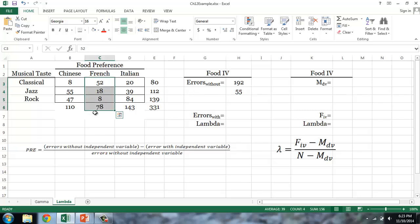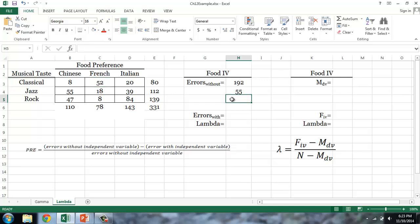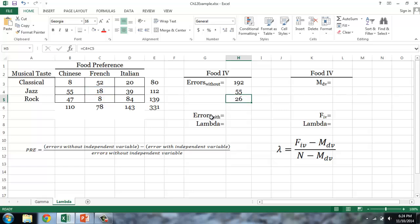For those with a French sticker, I'll guess that they like classical music, because I'll be correct the most number of times. The number of errors I'll make is equal to 18 for those who actually like jazz, plus 8 for those who actually like rock. So I would be correct 52 times and incorrect 26 times.